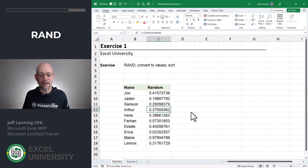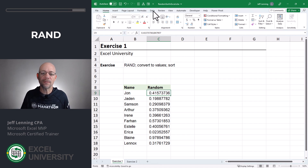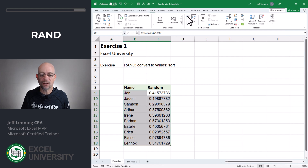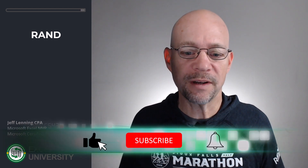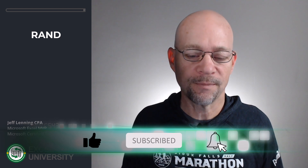Now that we have these static random number values, we can easily use that as our sort column. Head over to Data and Sort, and we've got it. The RAND function has been in Excel forever, so regardless of your version of Excel, this option is definitely going to be available to you.